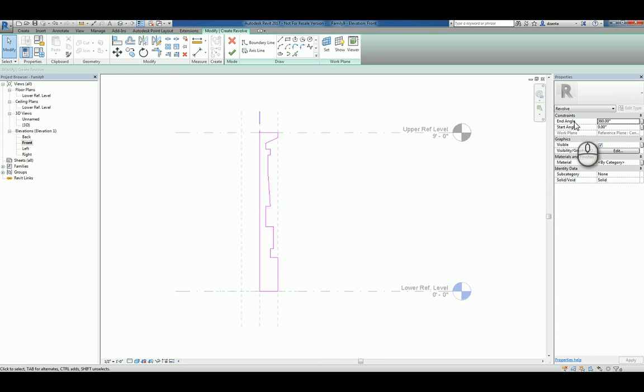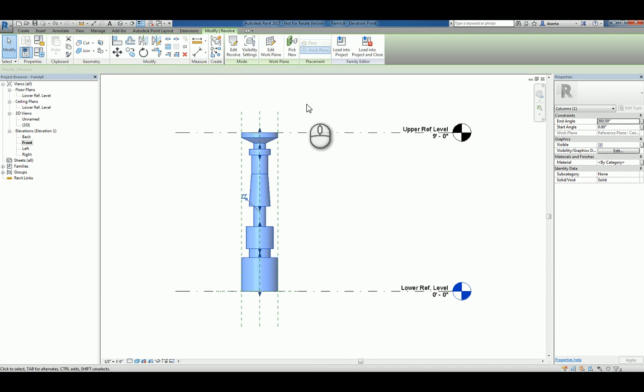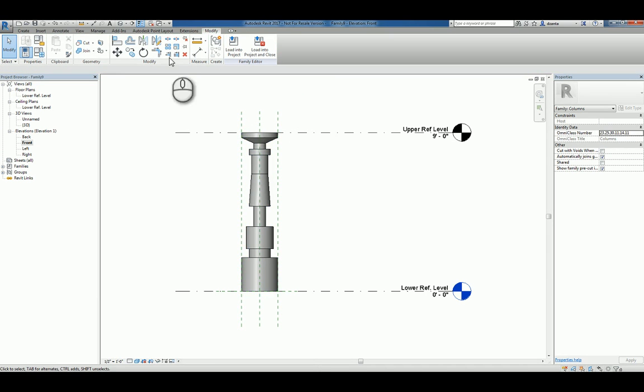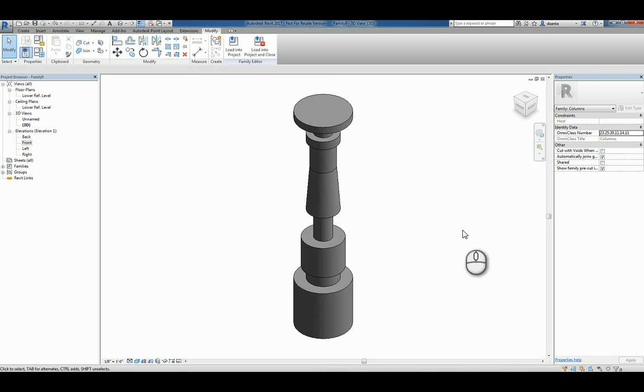And if you look very carefully under the instance property, you'll see an end and a start angle. And it defaults to 360 degrees, which means it's going to revolve it all the way around. I hit the green check mark and it creates that shape. And if you look at it in 3D, you have a custom column.